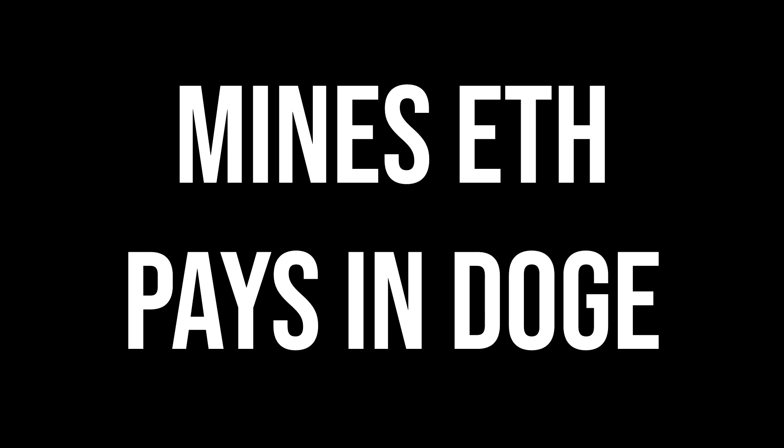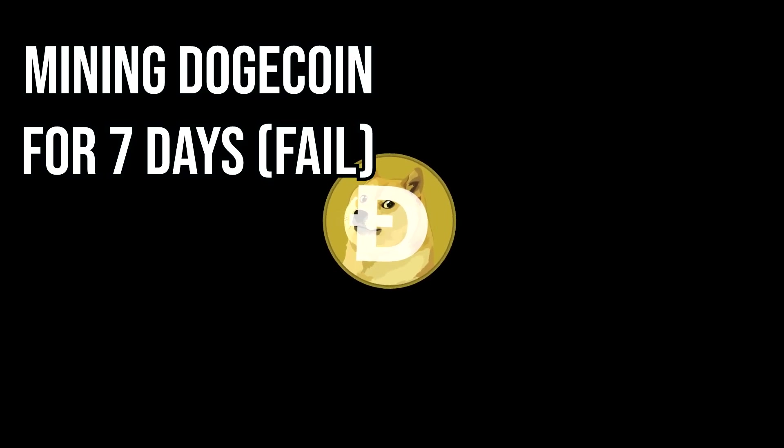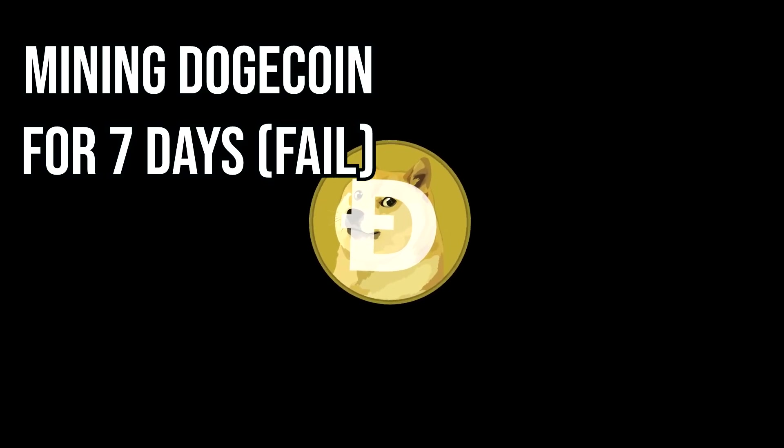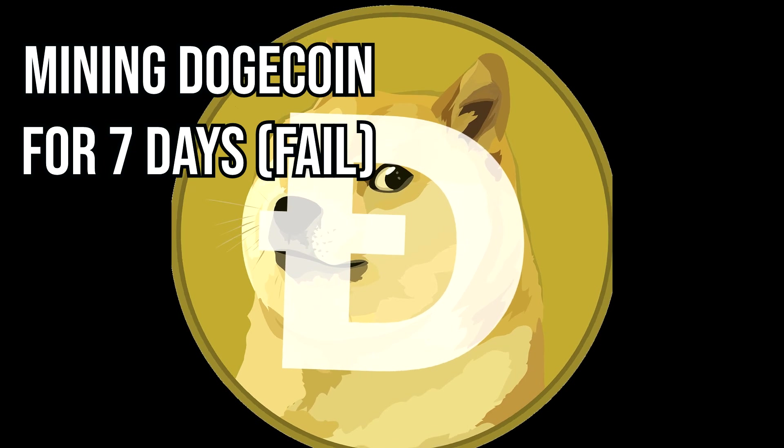Keep in mind this mines in Ethereum and pays you in Doge. Also, if you guys want to check out me failing at mining Dogecoin, go check out my video linked down in the description. Thank you guys so much for watching, I hope you enjoyed this video. Thank you very much, bye.